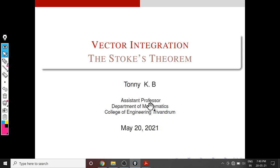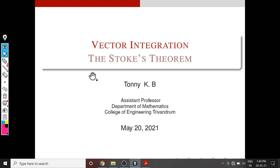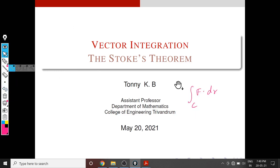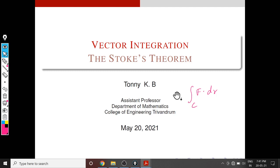Namaskaram. In this session we will see a generalization of Green's theorem, that is Stokes theorem. In Green's theorem we have used a two-dimensional function, but in Stokes theorem we will use a three-dimensional function. In both the theorems one side is C, that is integral over C F dot dr. Stokes theorem also gives a physical interpretation of the curl of a vector field.